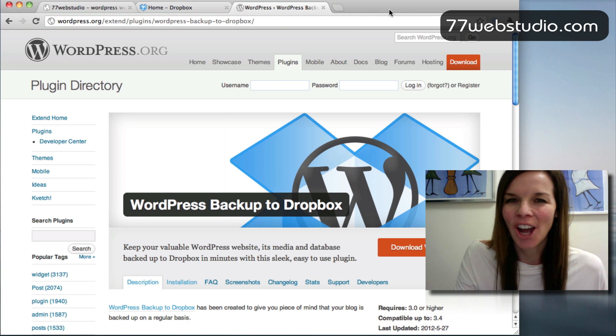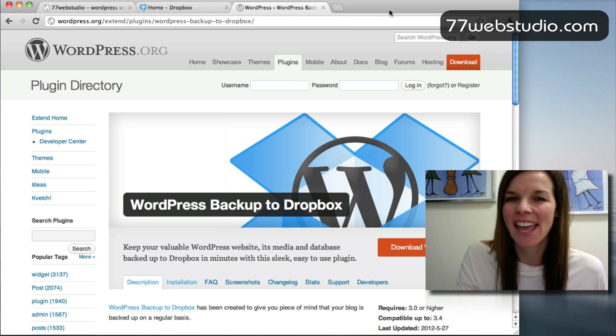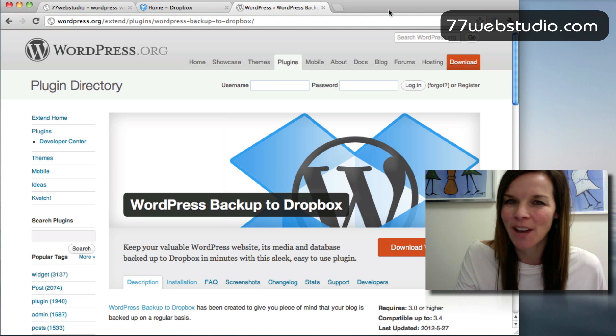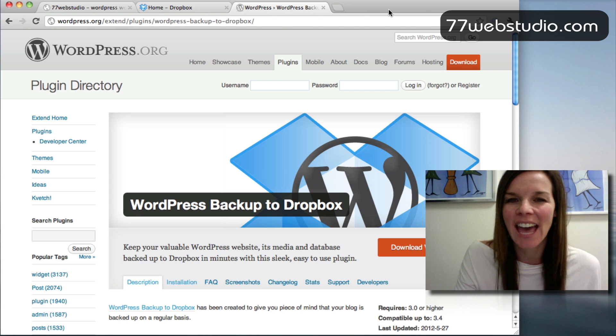If you are not already backing up your website, today is the day to do that.